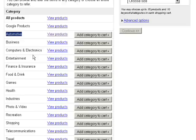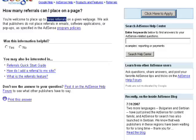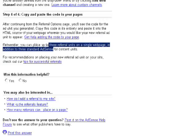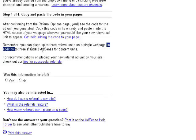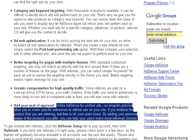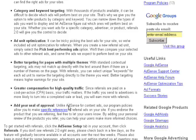Some other important points, straight from Google itself: how many referrals can I place on the page? You're welcome to place up to three referrals on any given page. You can place up to three referral units on a single web page, and that is in addition to the three standard AdSense for content units. So you don't even have to change your existing templates and remove any previous AdSense ads — you can put in additional referral units.